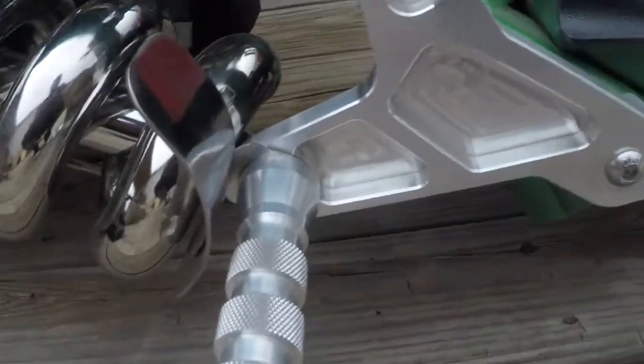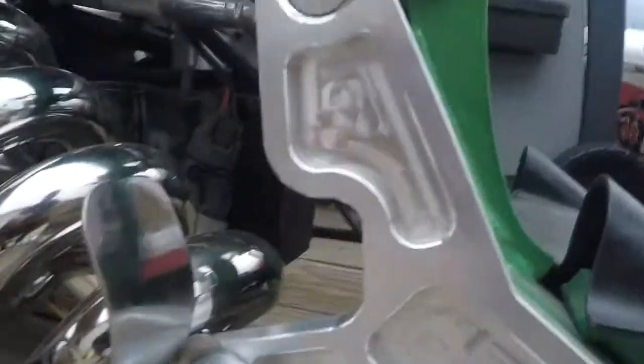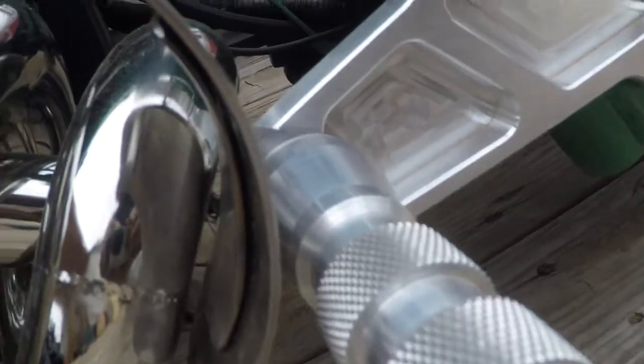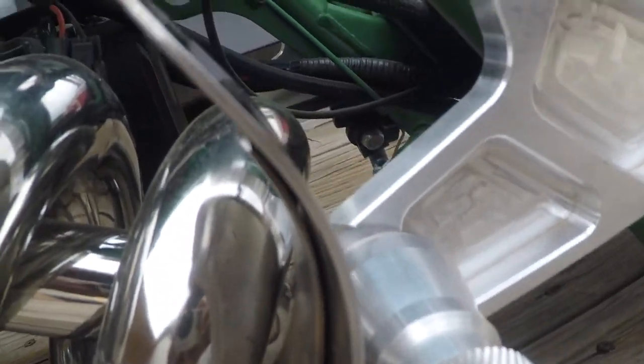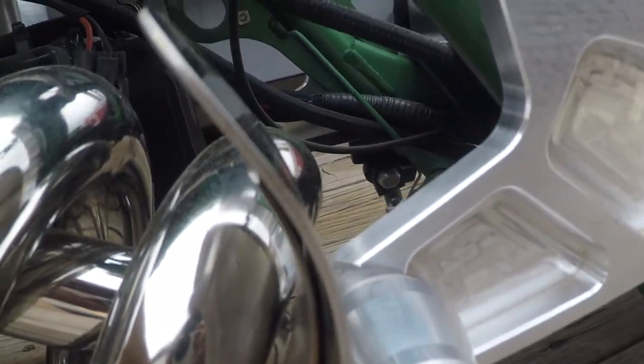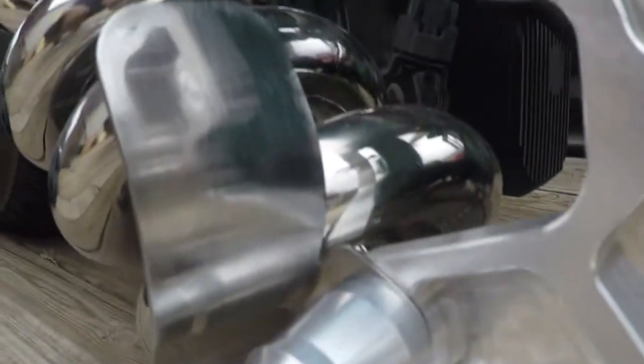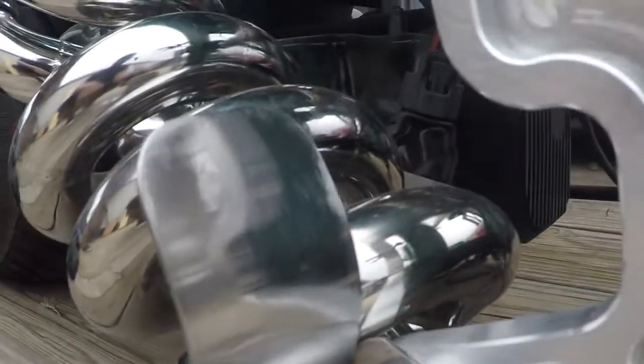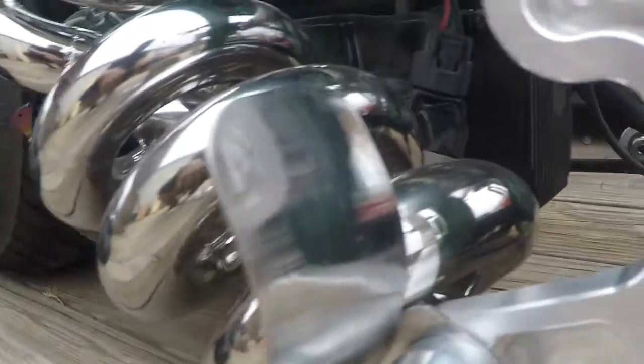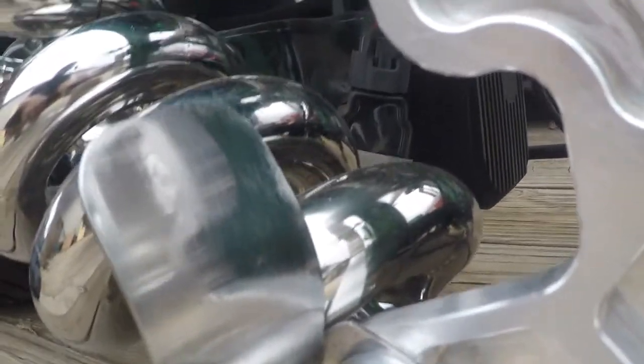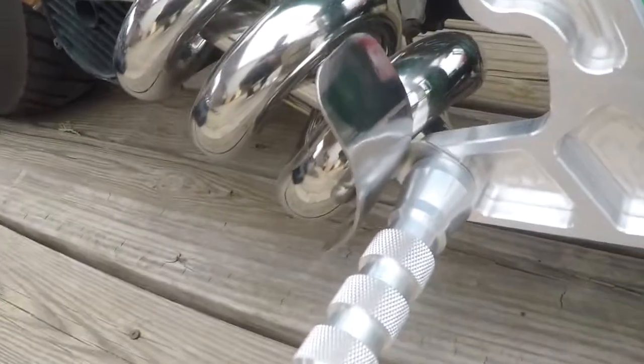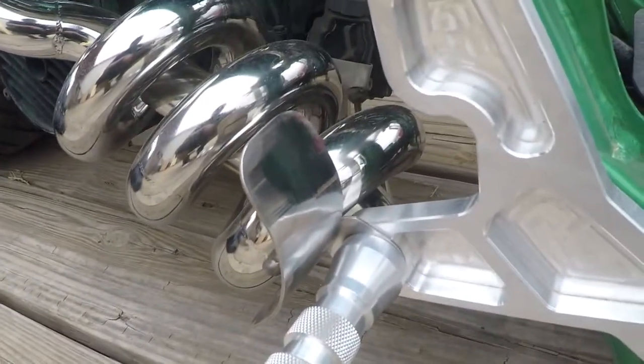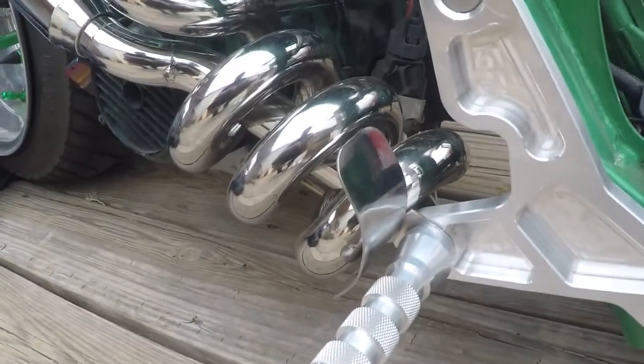It looks like it fit perfect, and there's a little bit of room between the shield and the exhaust pipe, so that's a good thing. It works. Give this video a thumbs up.